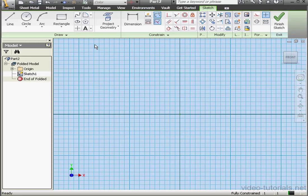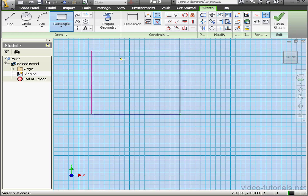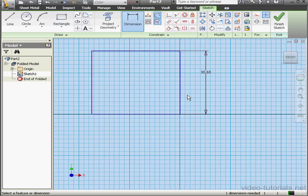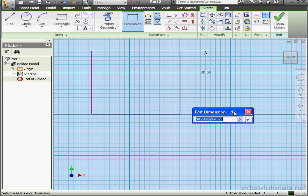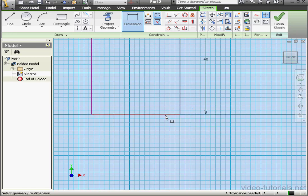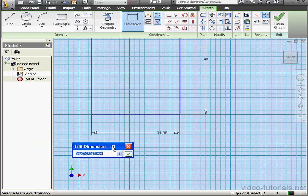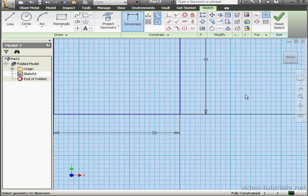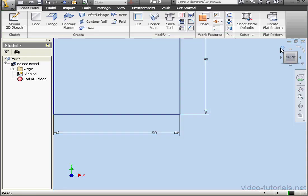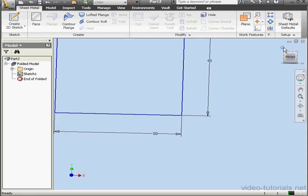Sketch 1 is active. Let's activate the Rectangle tool and drop our rectangle about here. Now let's dimension it. 40 millimeters on this side. OK. And 50 millimeters over here. OK. Let's exit the sketch and take an isometric view.